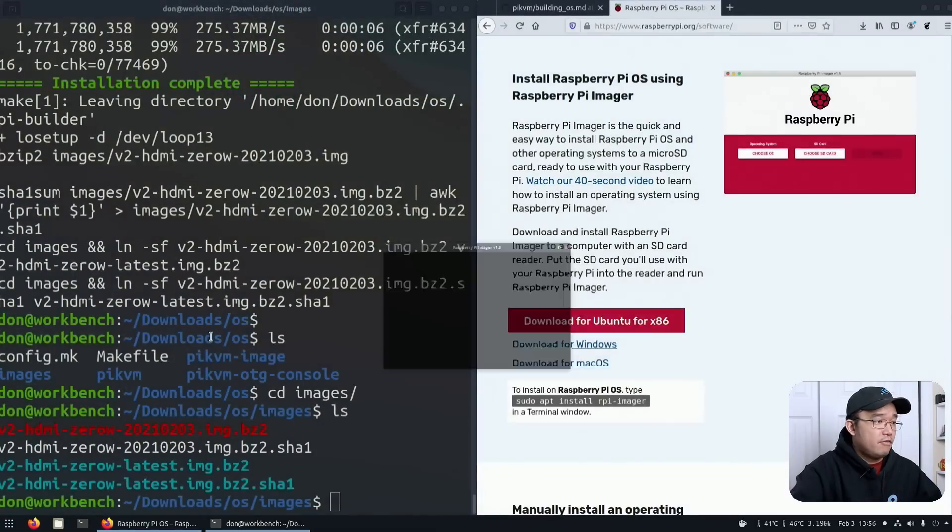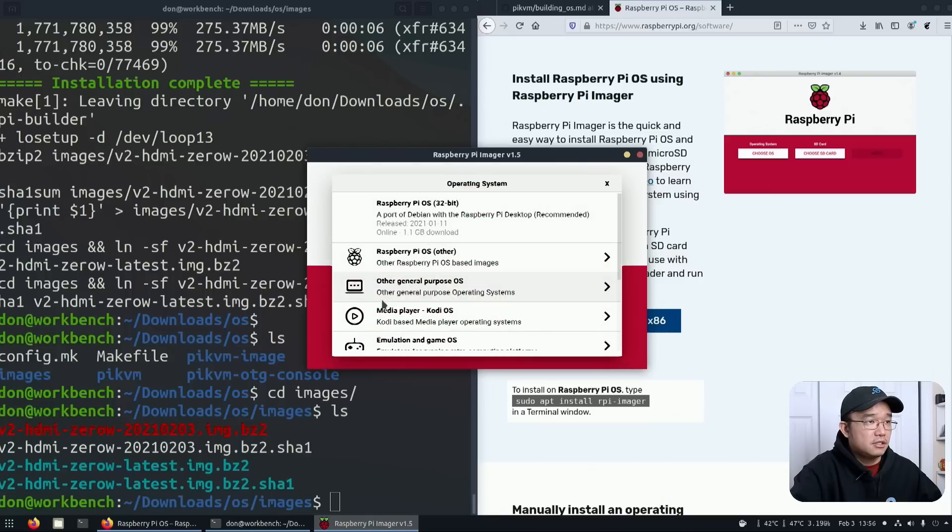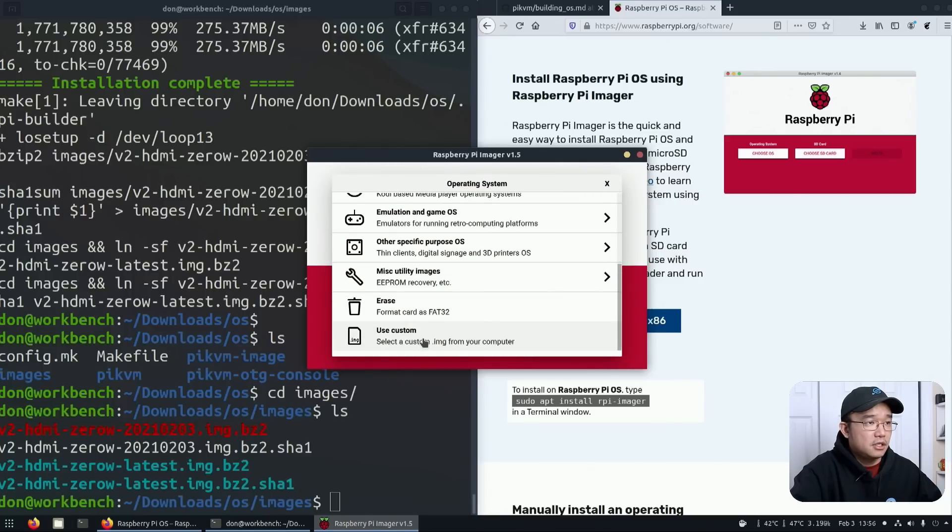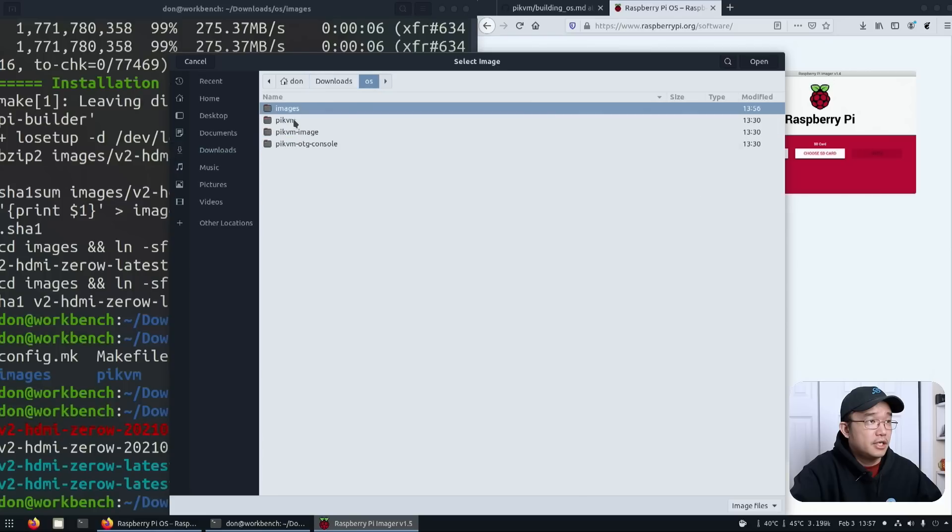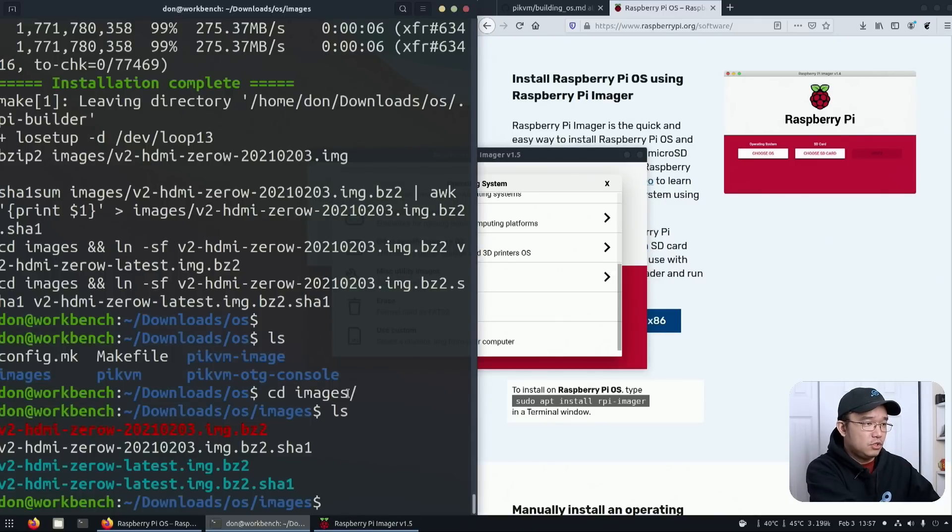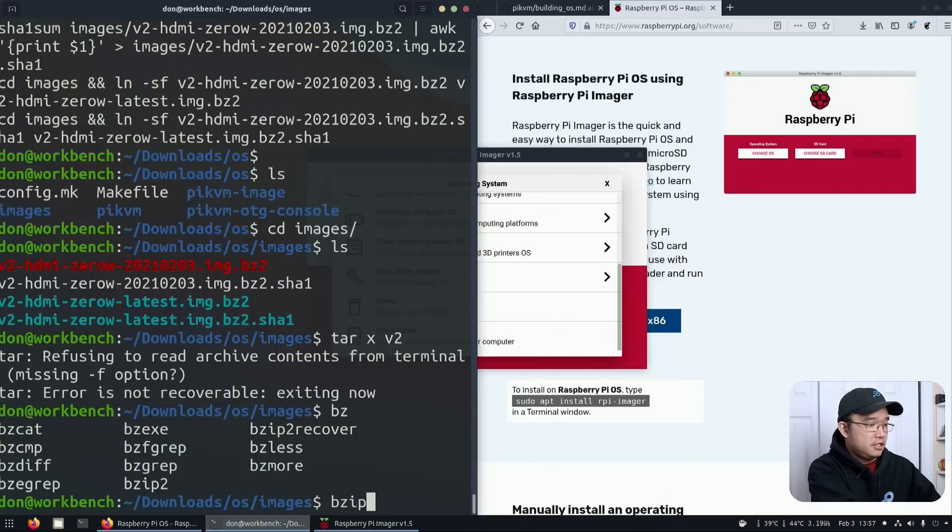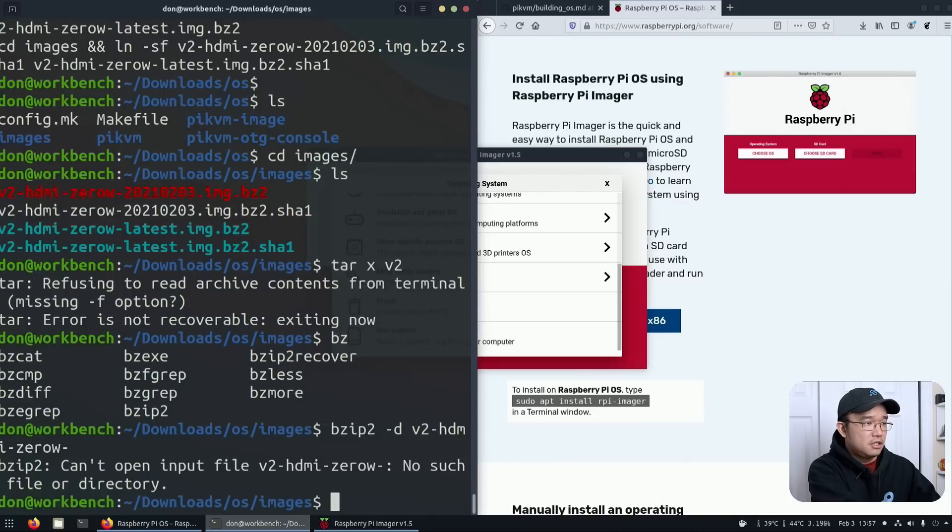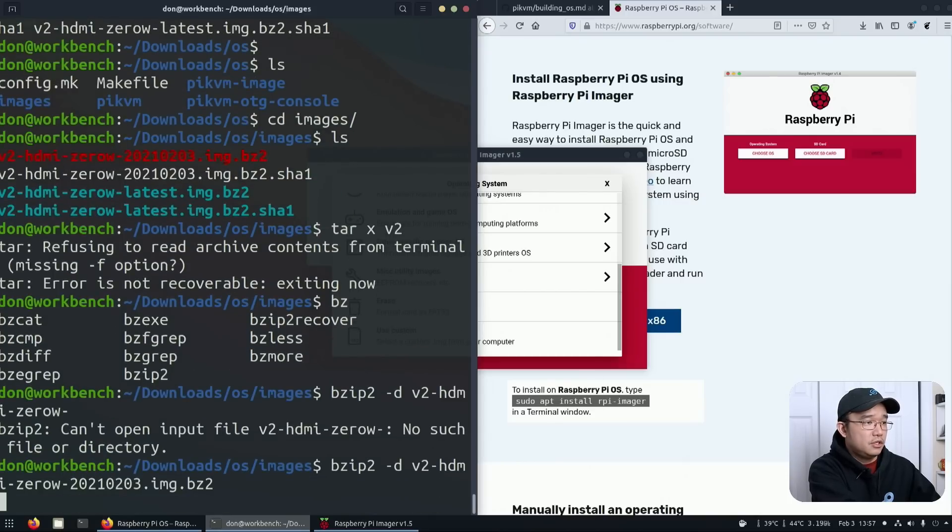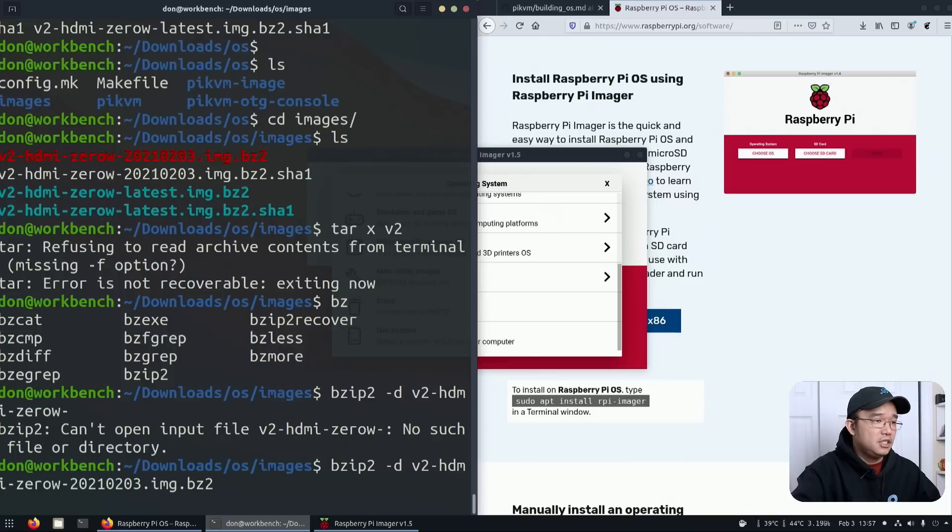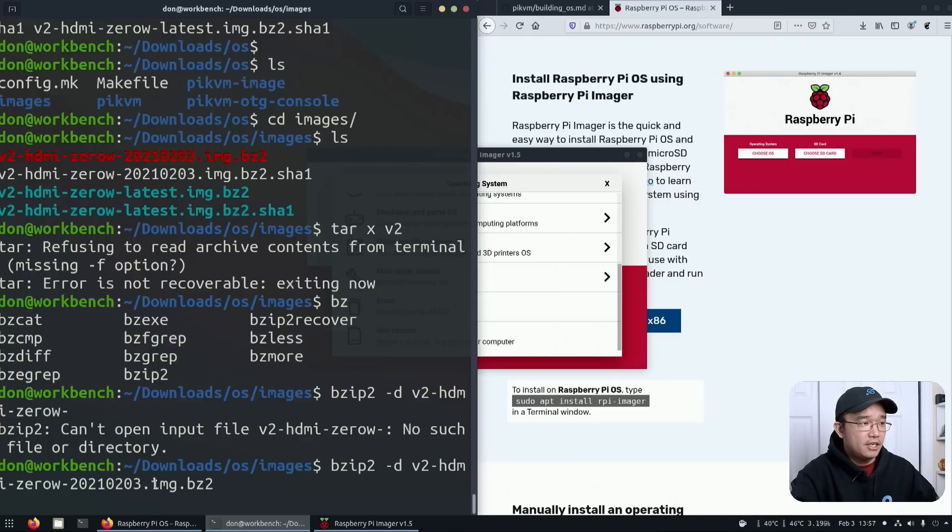Once that's done, just open it up and install. It might not recognize that it's a bz2, so we might have to decompress that. Let me choose the OS, use custom, and head over to downloads OS images. It doesn't see it, that means it doesn't support that file. I'm going to decompress the image using bzip2 dash d and then the image name so it'll give me the image file.